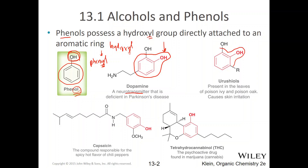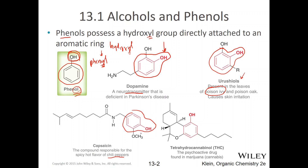Here's another phenol — this is something from poison ivy and poison oak. Don't eat it. Capsaicin — don't eat this either. It's another phenol, and it's got a hydroxyl in it and a phenyl group. THC — don't eat this either. It's got a phenyl group and a hydroxyl, which makes this a phenol.